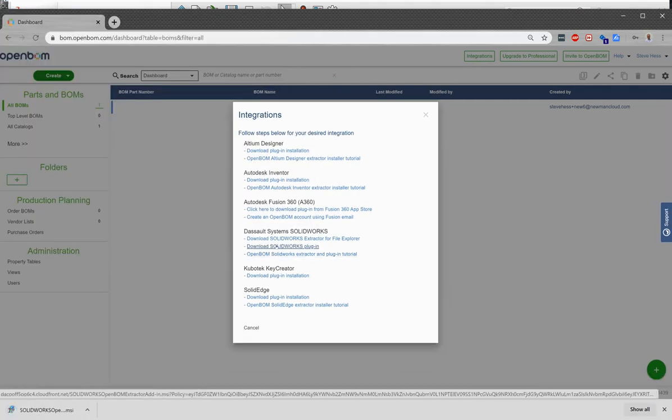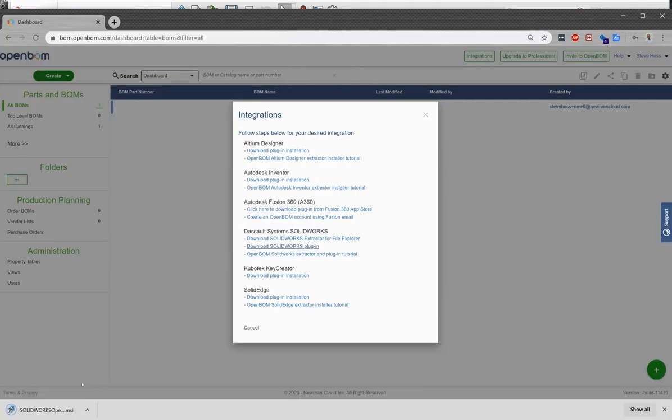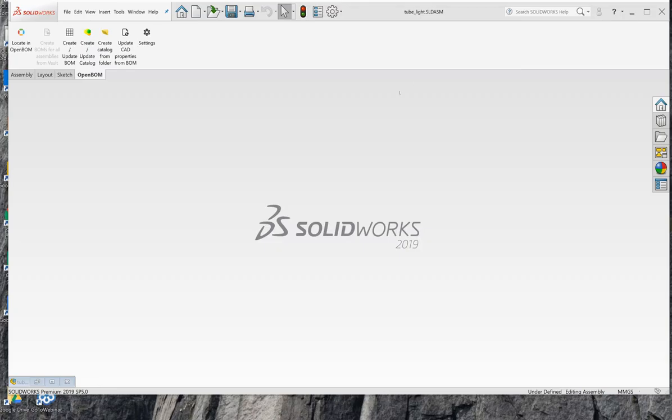Save that to your desktop and go ahead and install that MSI. I'm going to let you go ahead and complete that installation. And once you've done that, start SOLIDWORKS.